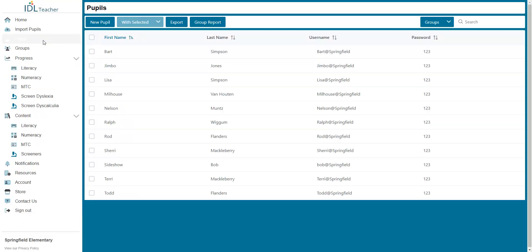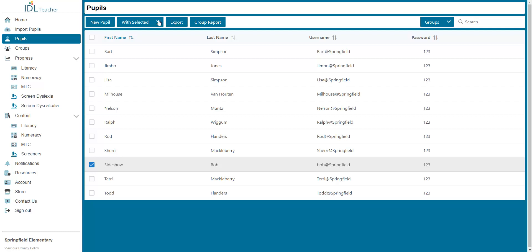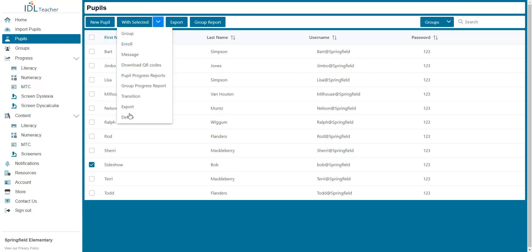If you want to remove more than one pupil at once, tick the boxes beside the pupils. Then click on the With Selected button and choose Delete. You will then be asked to confirm by typing Delete and pressing Enter.